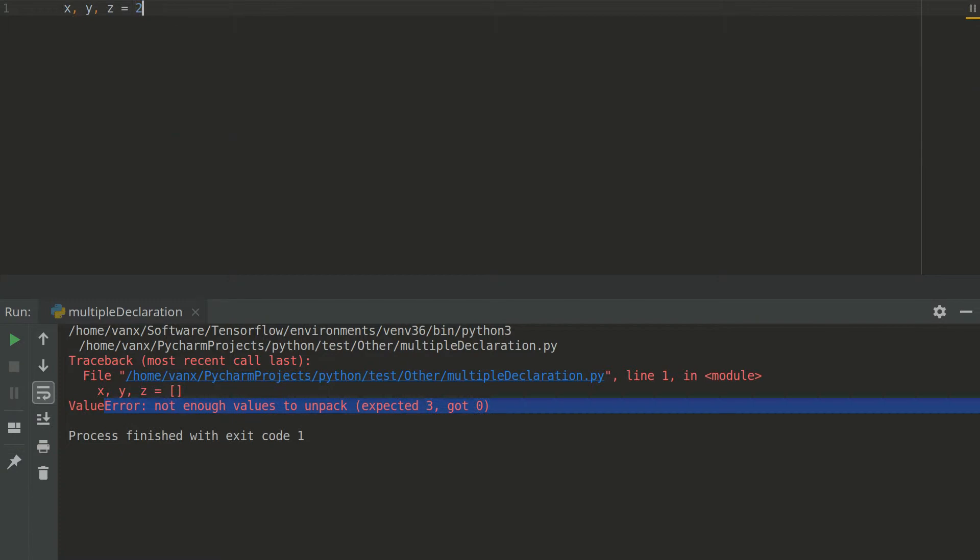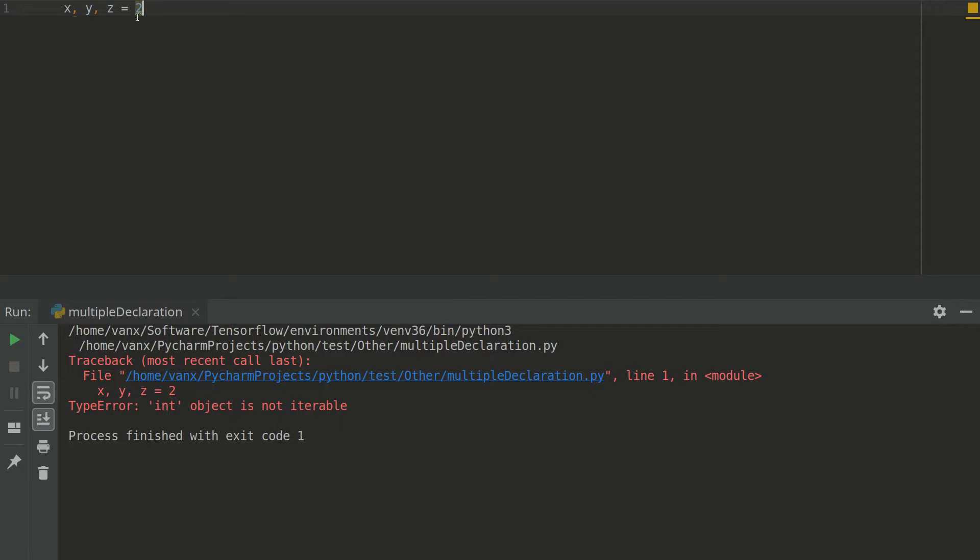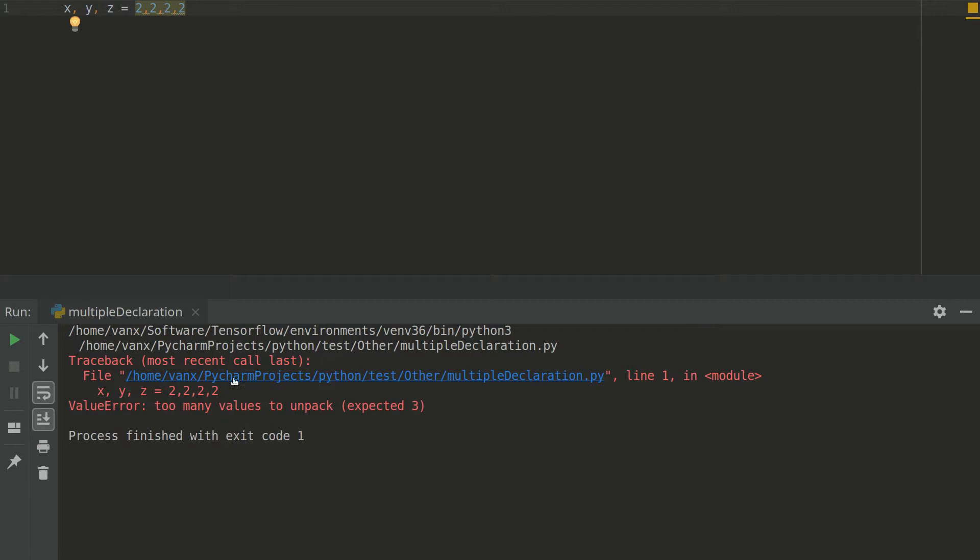So the other error was int object was not iterable when we have less values comparing to the variables. And on the other hand if we have more values than variables we have too many values to unpack. So these are the 3 common errors for multiple declaration.